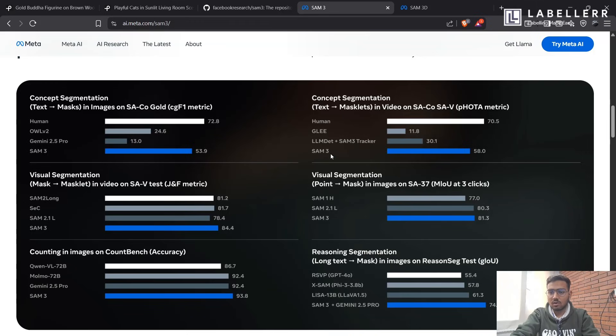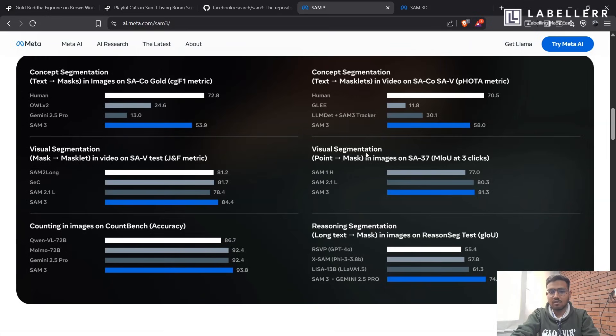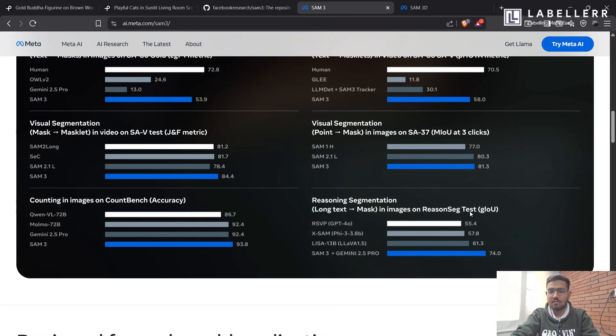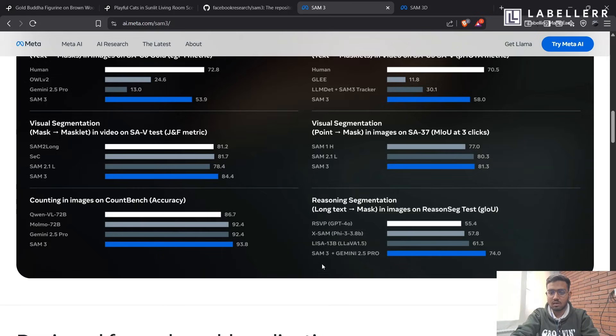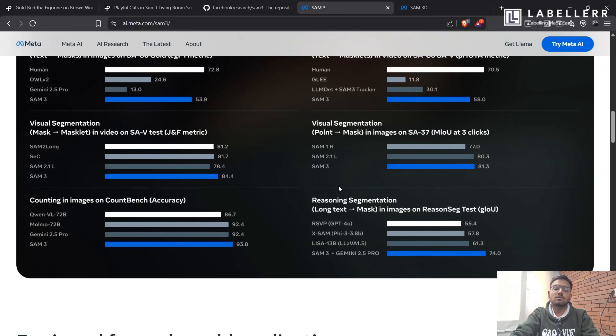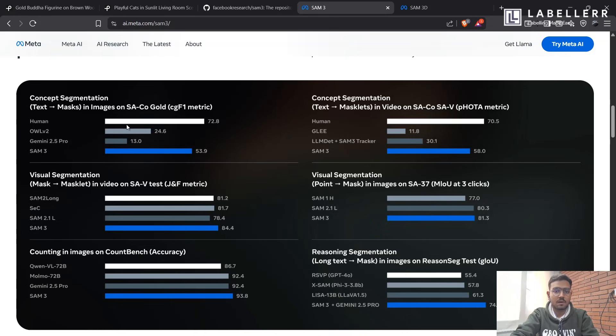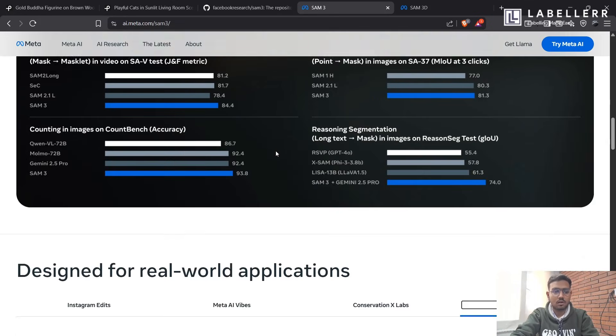And then in visual segmentation, SAM-3 is better than its previous generation, SAM-2 and SAM-2.1 L. Then in reasoning segmentation, means long text to mask in images on recent ReasonSeg test, it has performed better. It does not perform better alone than Gemini 2.5 pro, but SAM-3 performed a good score of 74.0. So it is the new champion in segmentation market.